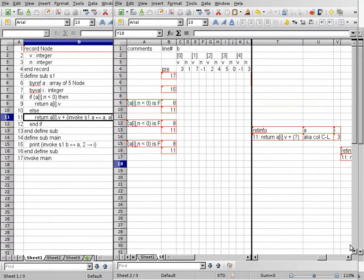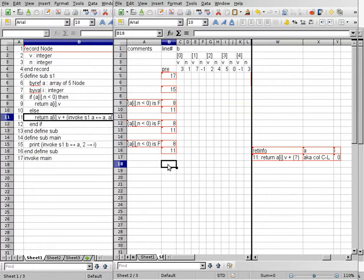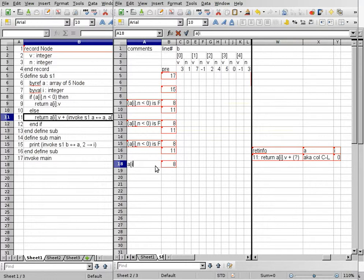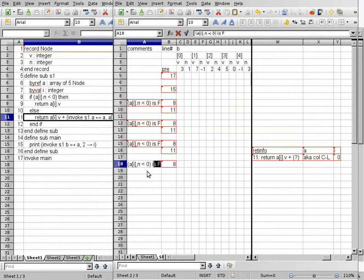This time we have to update I to 0, because A bracket I dot N in this case is 0, since I is 3 before we set up column Y. Once we set up these columns, we go to the beginning of subroutine S1 starting on line 8. A bracket I this time is A bracket 0, which is the same as B bracket 0 because A is an alias of B. Dot N is 1. 1 is less than 0 is false. We go to line 11 again.